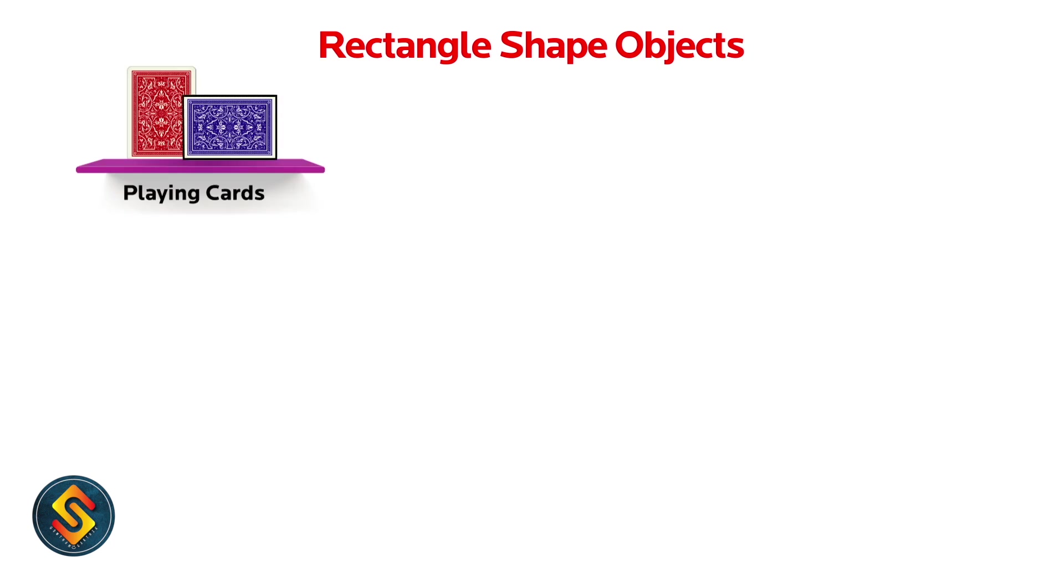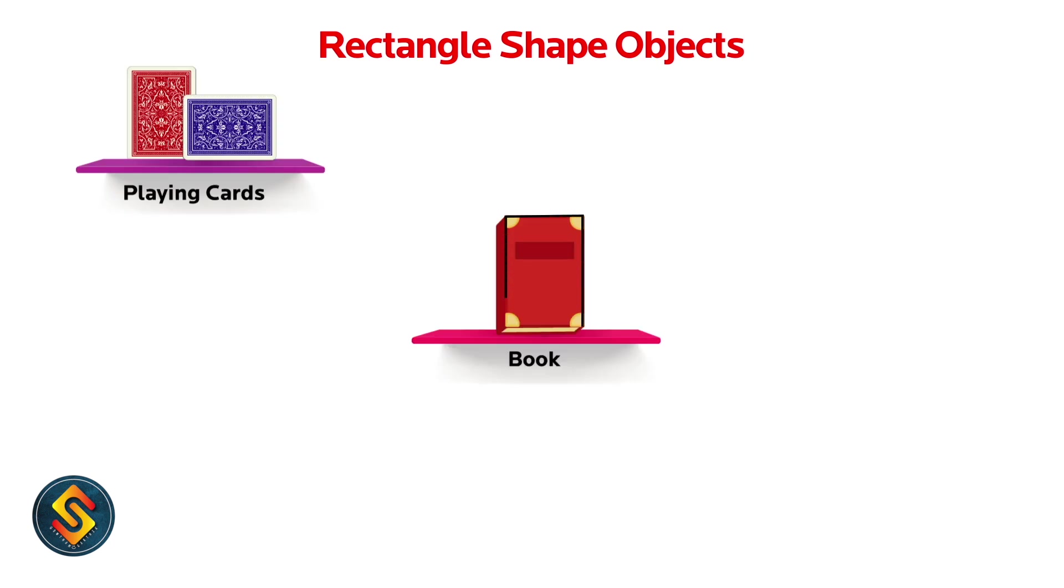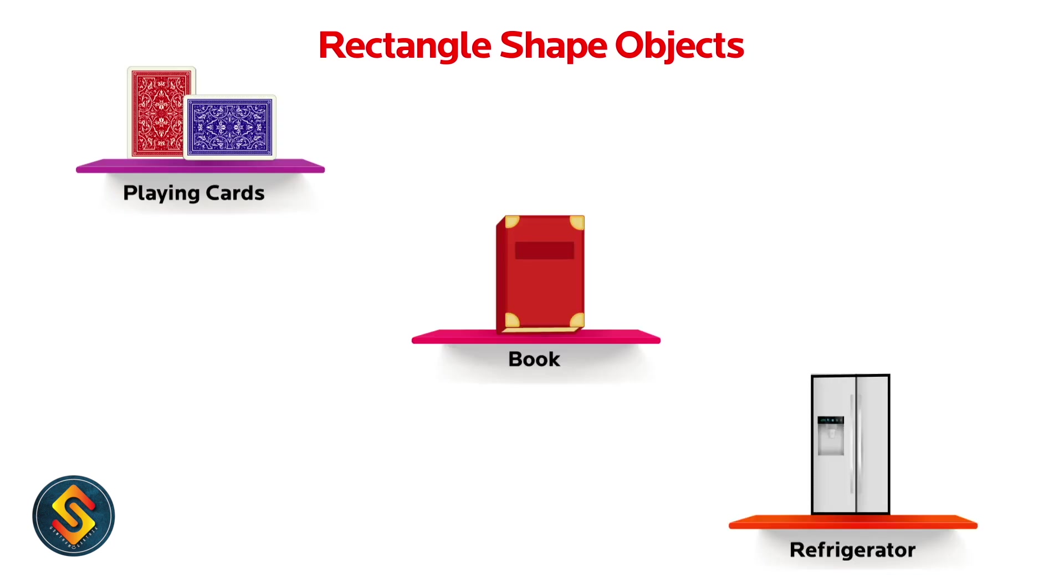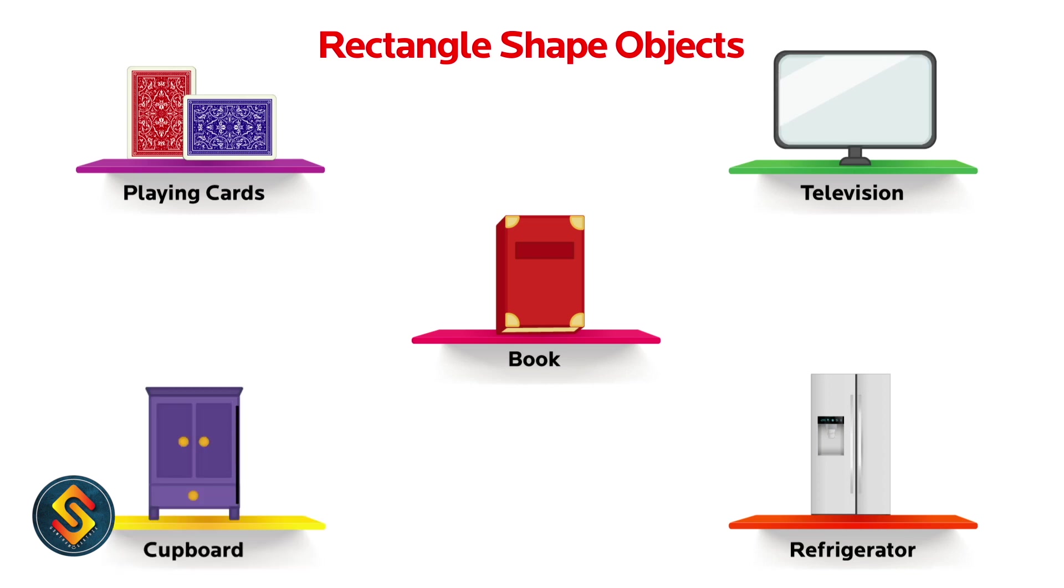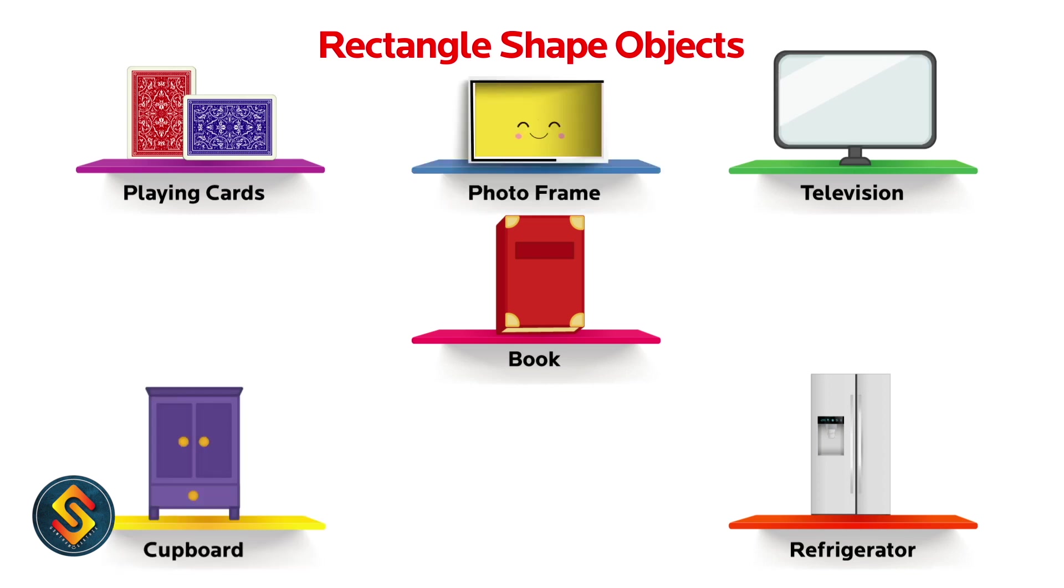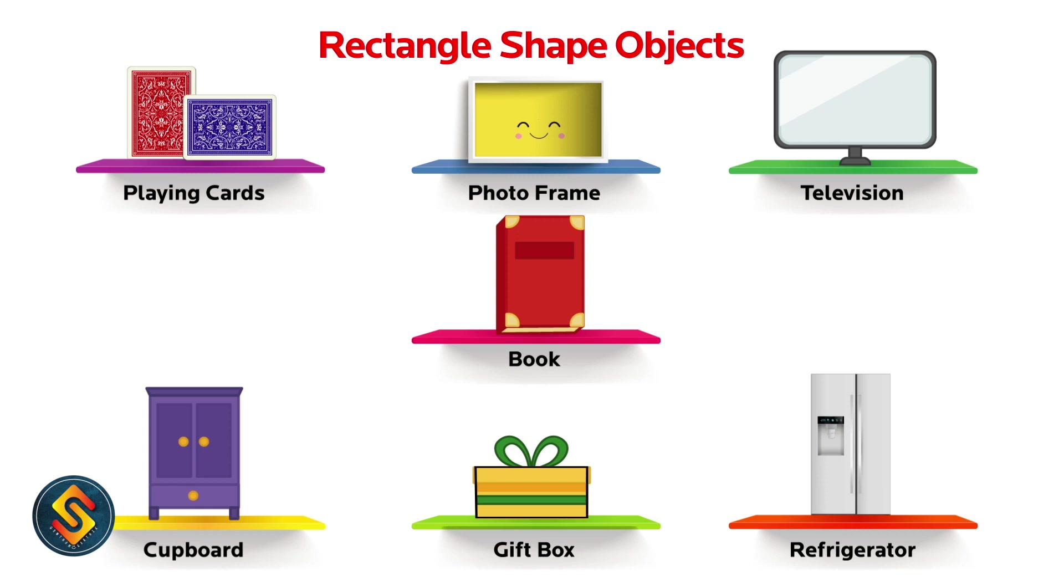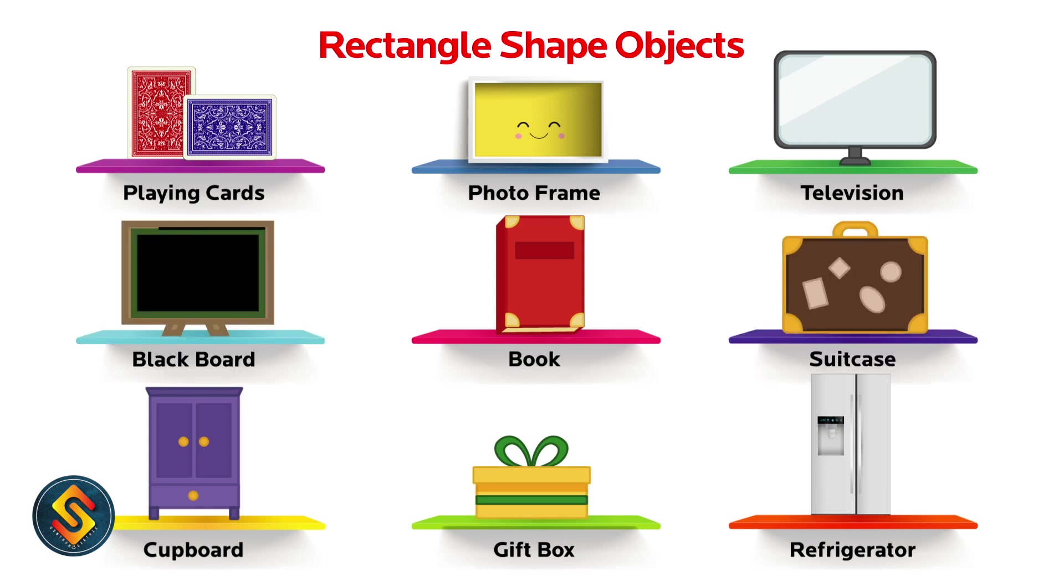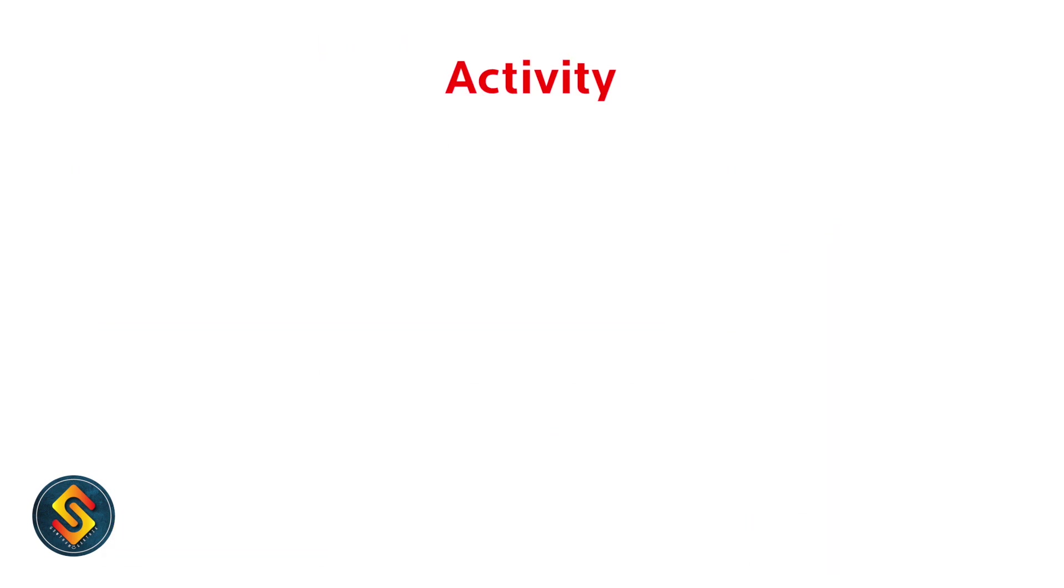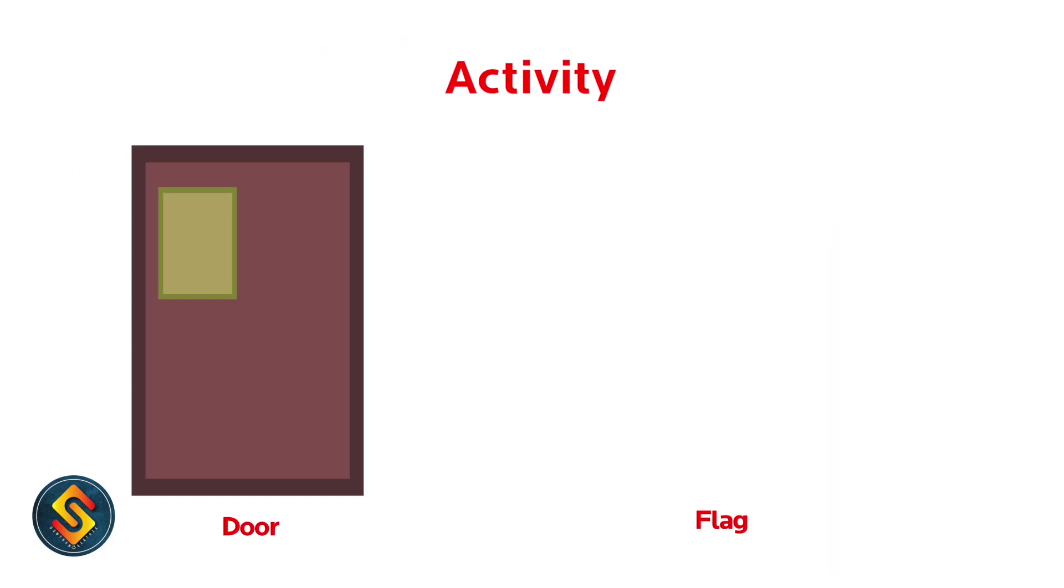Playing cards, book, refrigerator, television, cupboard, photo frame, gift box, suitcase, and blackboard. These are the rectangular shapes.